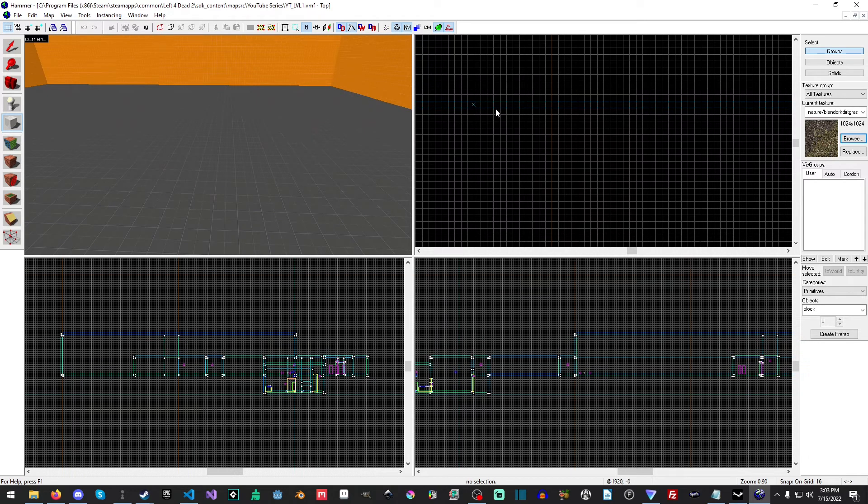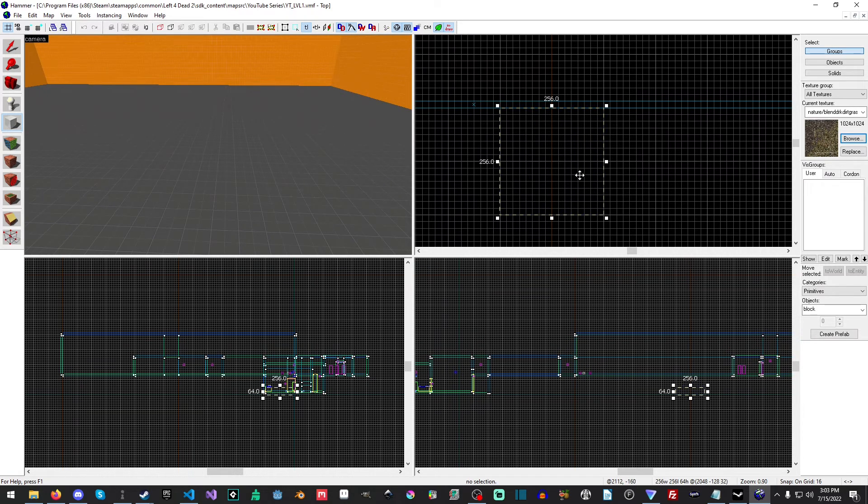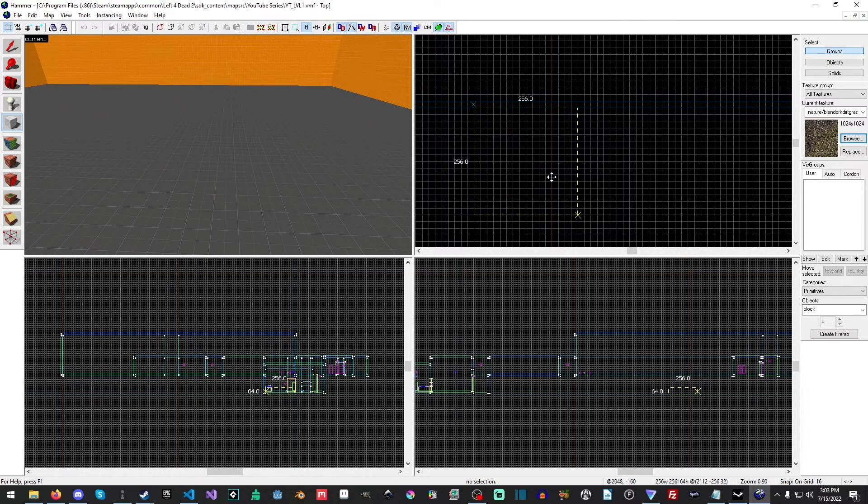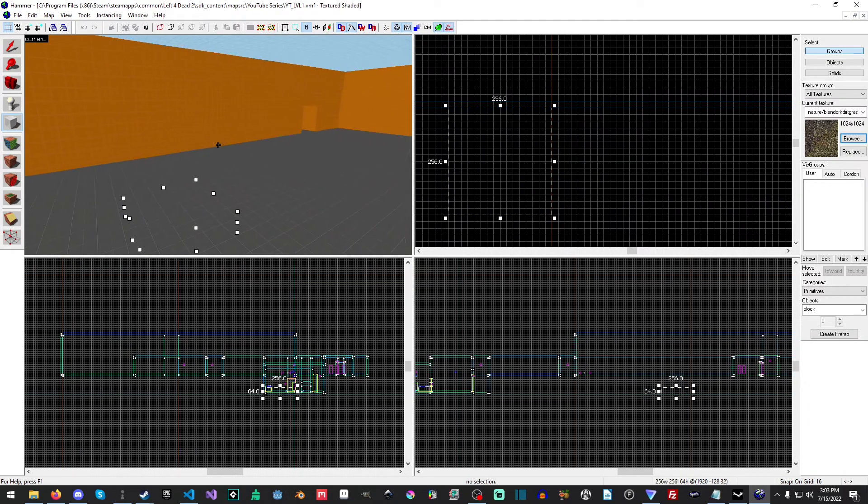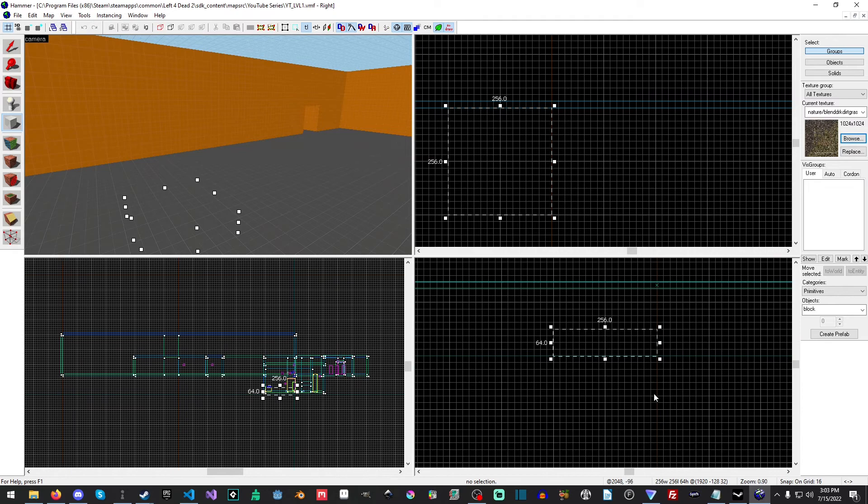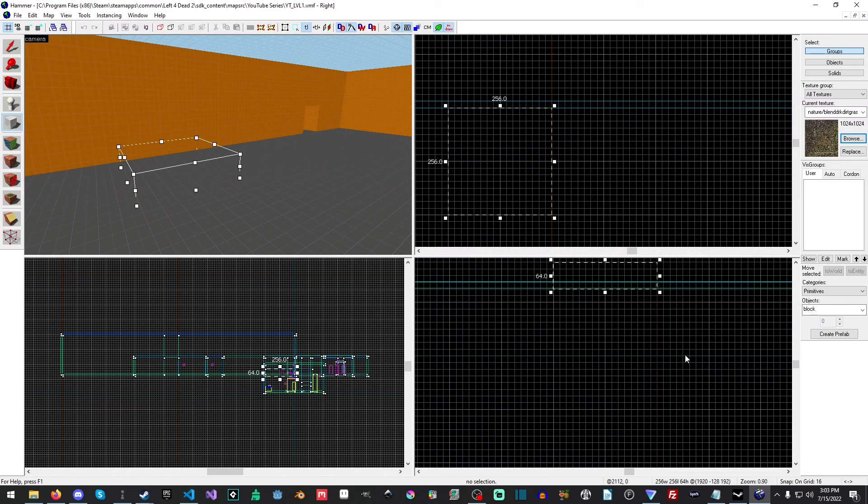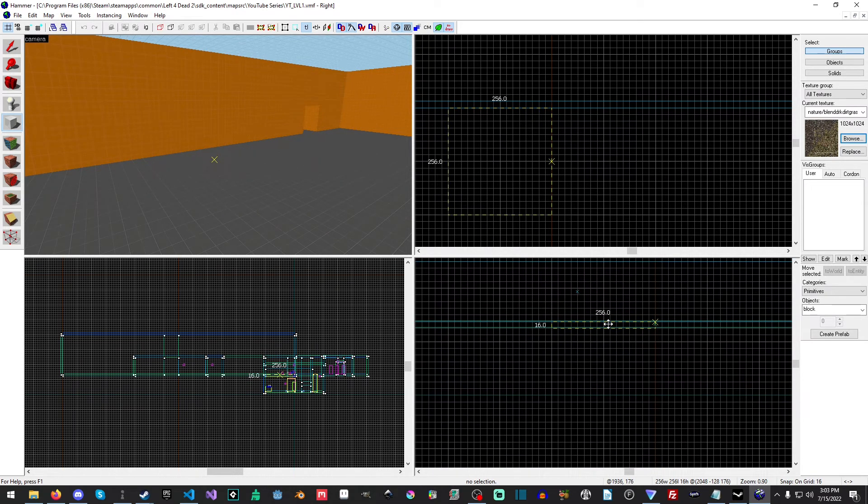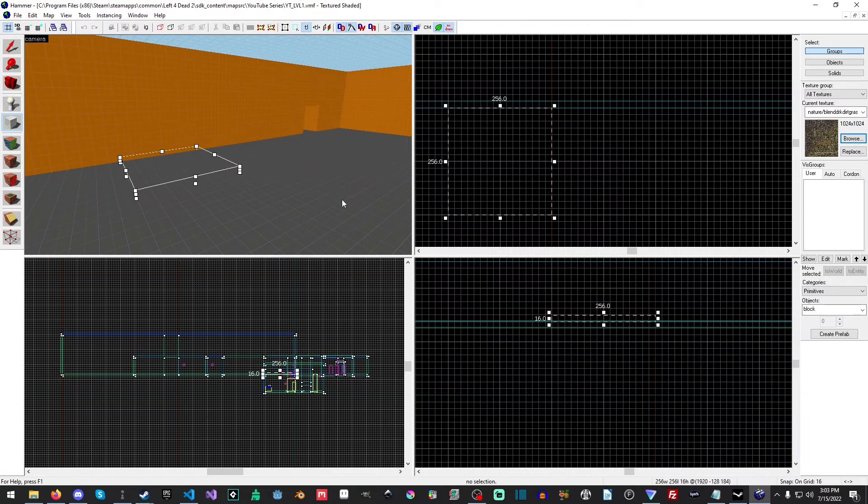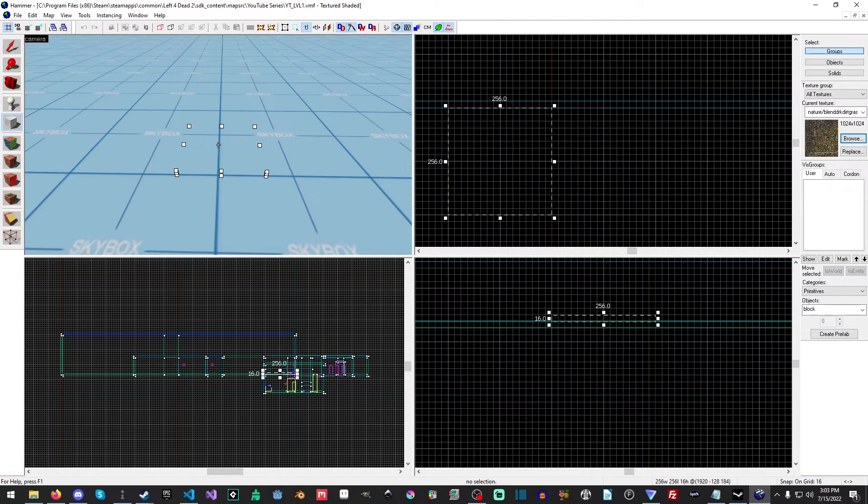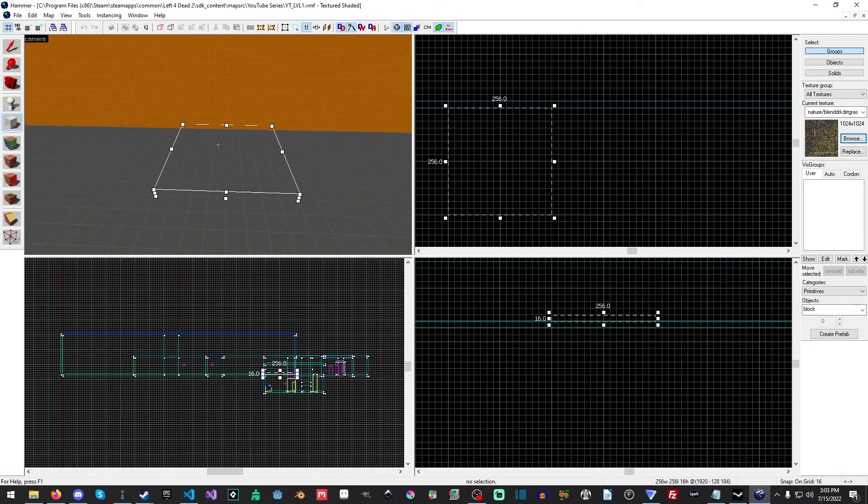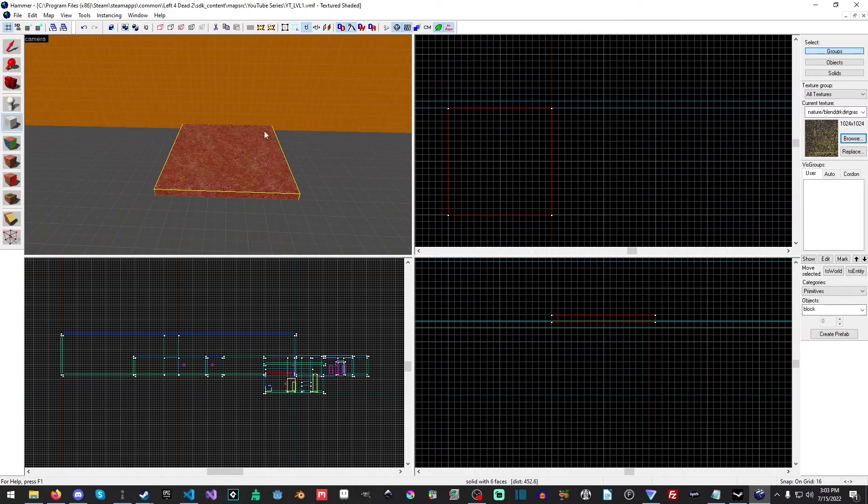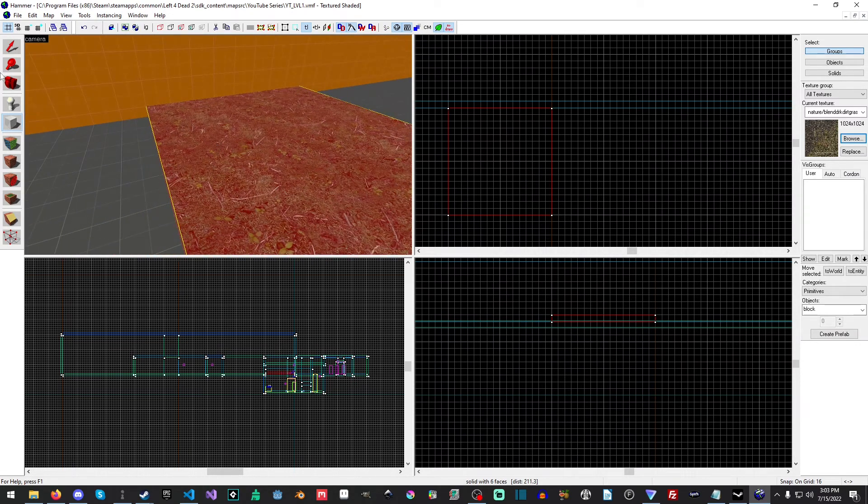Let's see, dark dirt grass, okay let's try this one. What I'm going to do is make this 256 and drag it over here. I'm going to drag it up and make it 16 and make it flush with the floor.